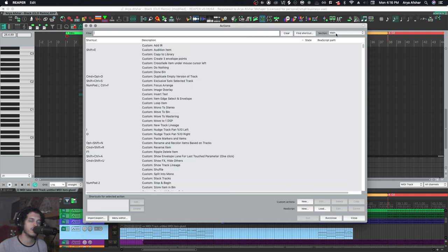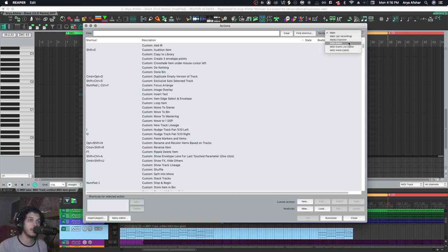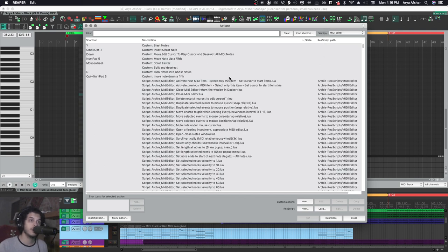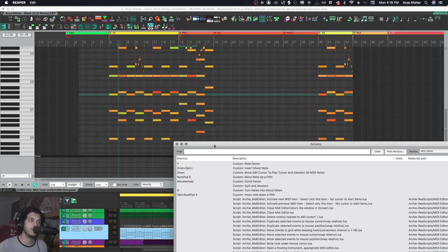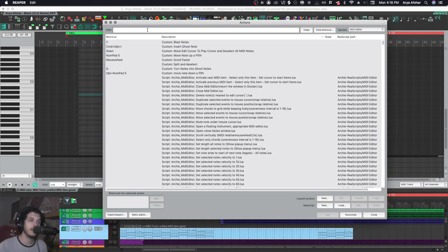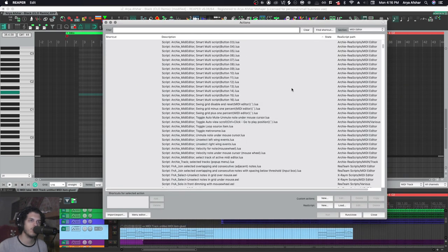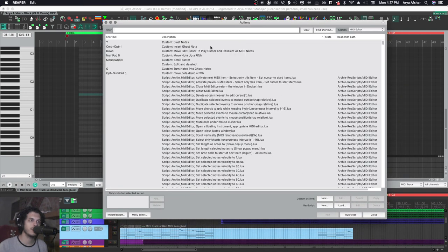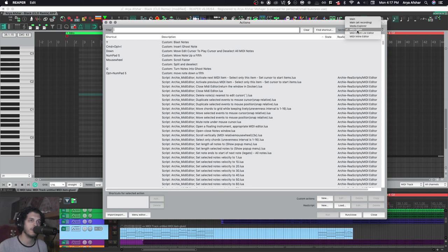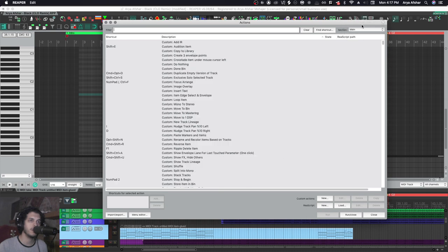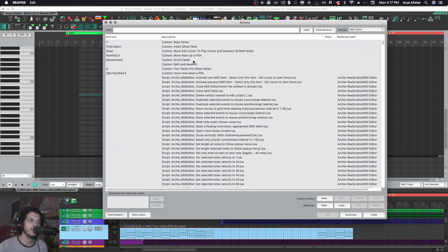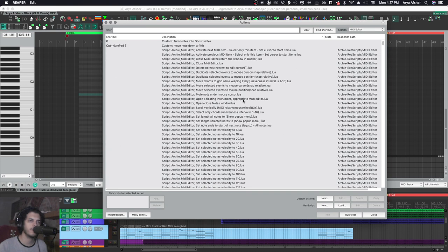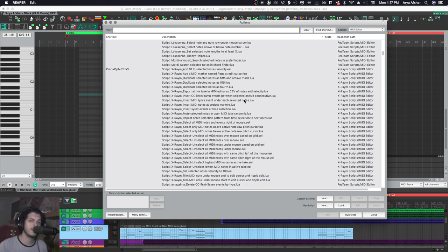So the MIDI editor window has its own set of hotkeys, its own set of custom actions. If you look at my custom actions in the main, I got all this stuff, and in MIDI editor, hardly anything. So the MIDI editor has its own subset of hotkeys.